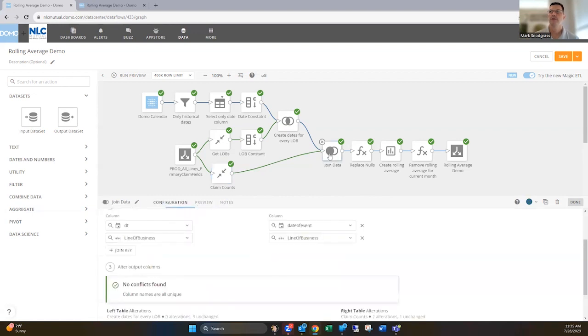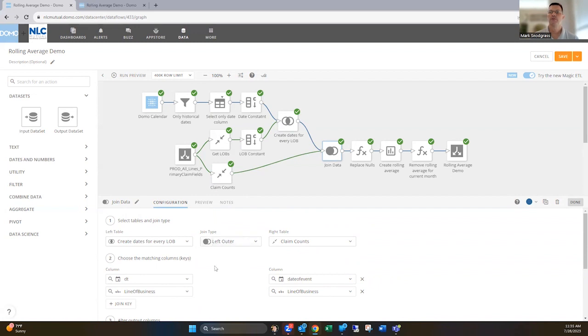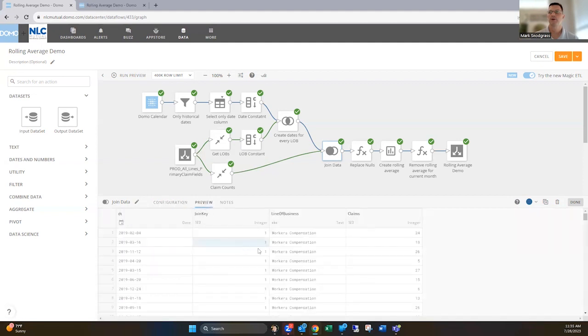So then in this join tile, we're now gonna join on the date field from our calendar data set against the date of event and also on the line of business. And we're gonna do a left join with this. So we're gonna get all of our dates that we've got, so we're not gonna miss any days in the calendar. And we're gonna do that for every event. And then we're gonna get those counts where they did occur on each of those dates for each line of business.